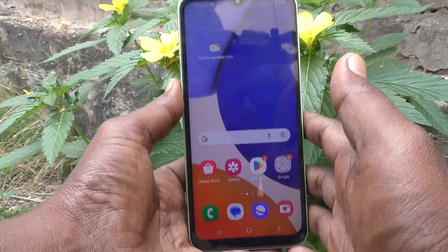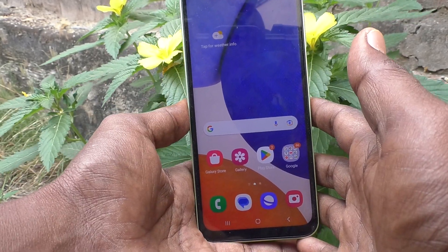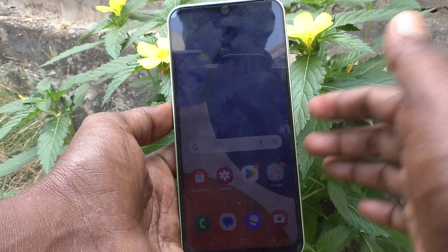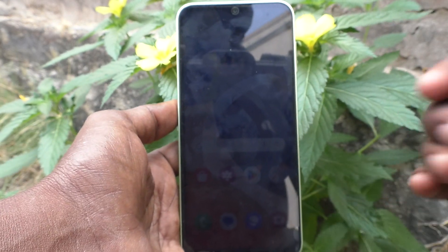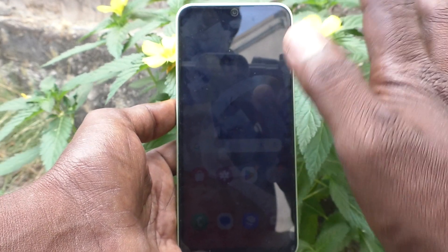Lock your home screen on your Samsung Galaxy A14. That's all friends. Thanks for watching, bye.